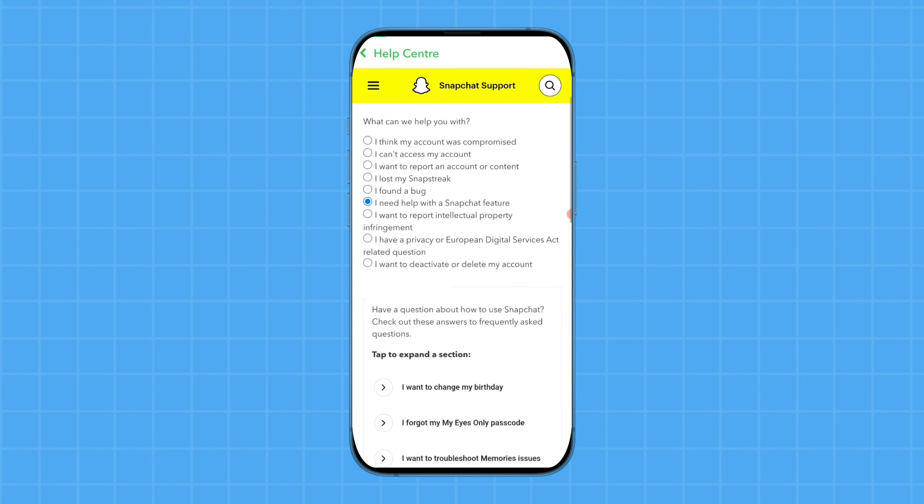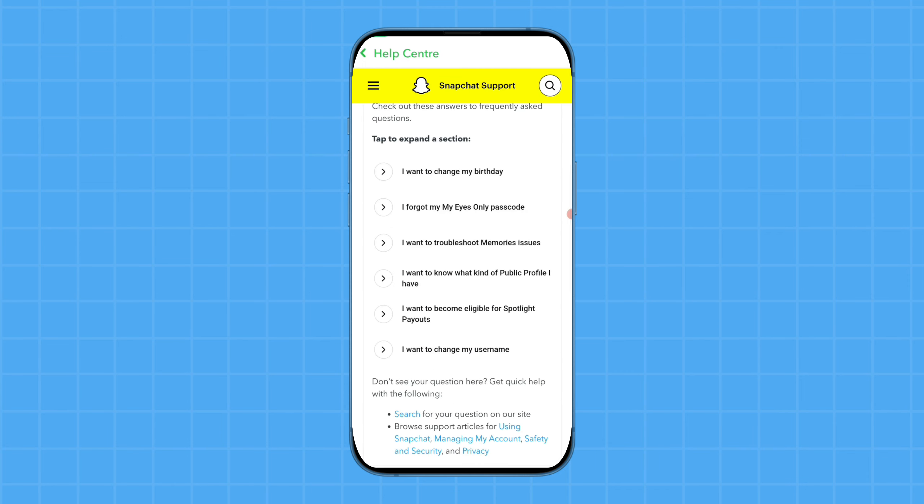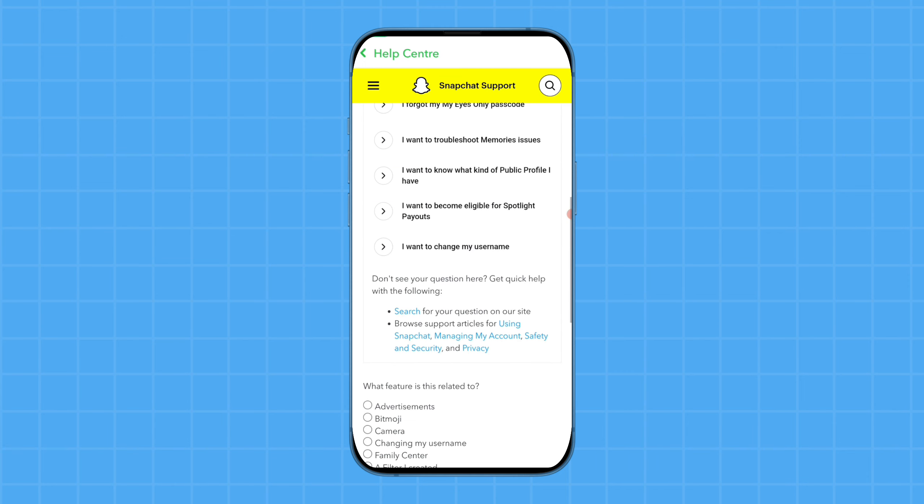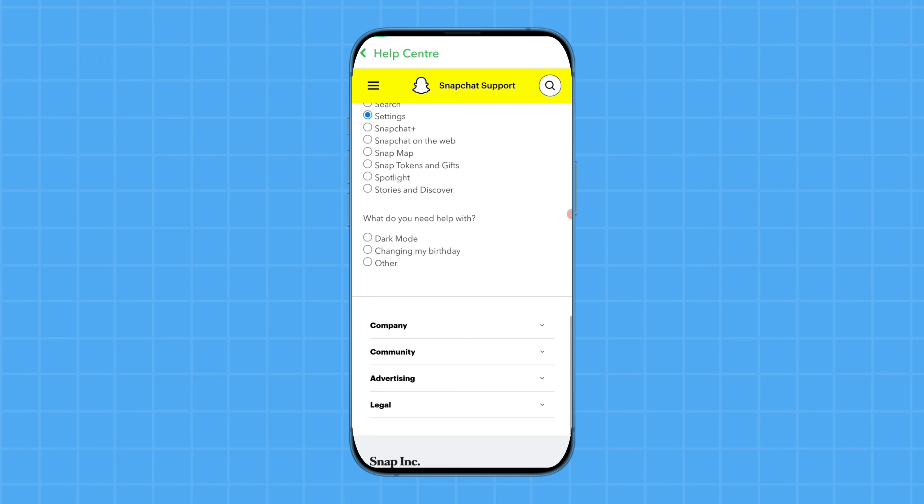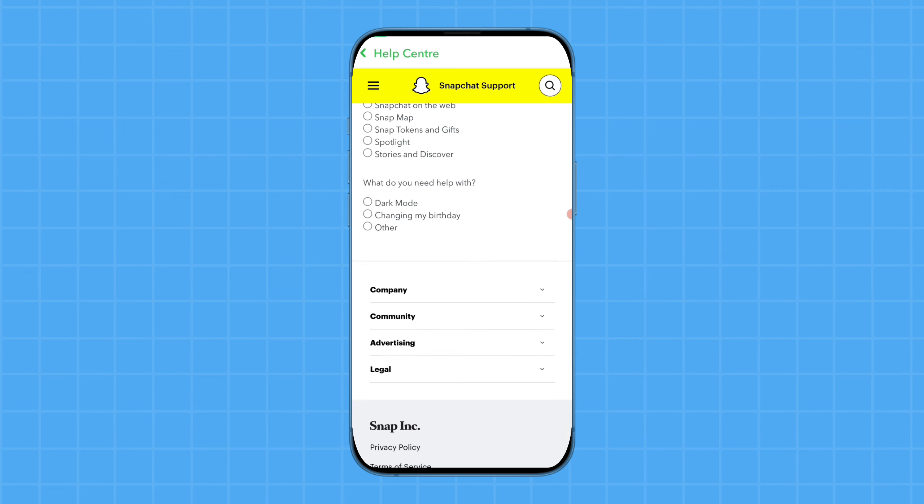Then select the 'Changing my birthday' option. Tap on this and a new page will open. Here, simply scroll down your page.